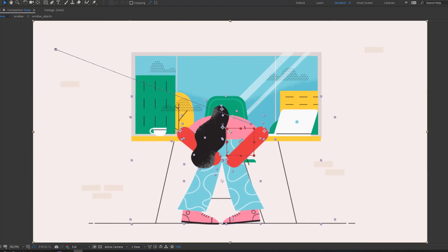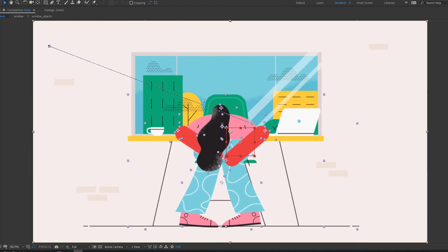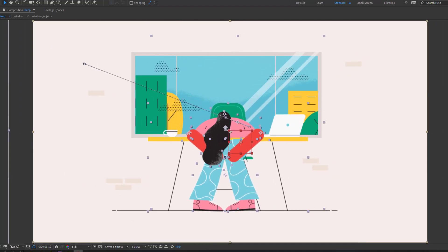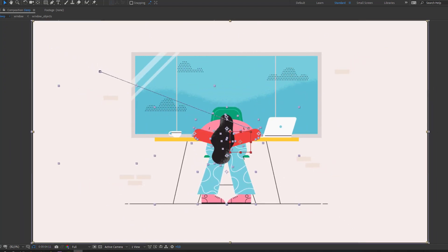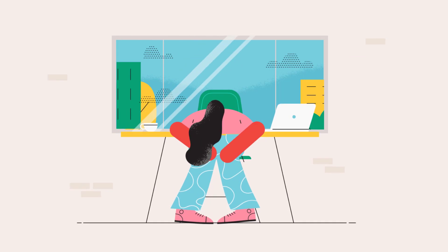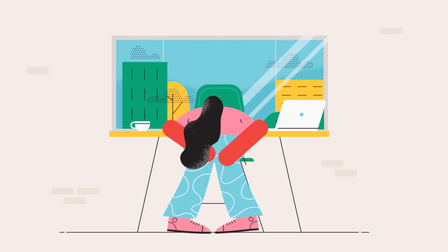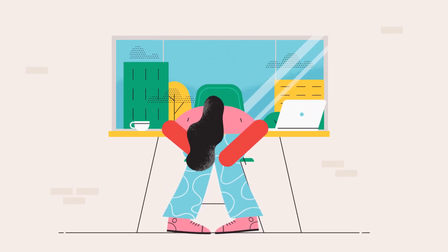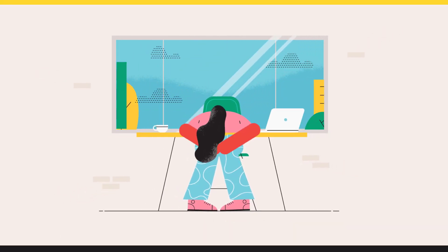Hey everyone, welcome to my new tutorial. In this tutorial I'm going to show you how to make this animation with After Effects. Let's get started.